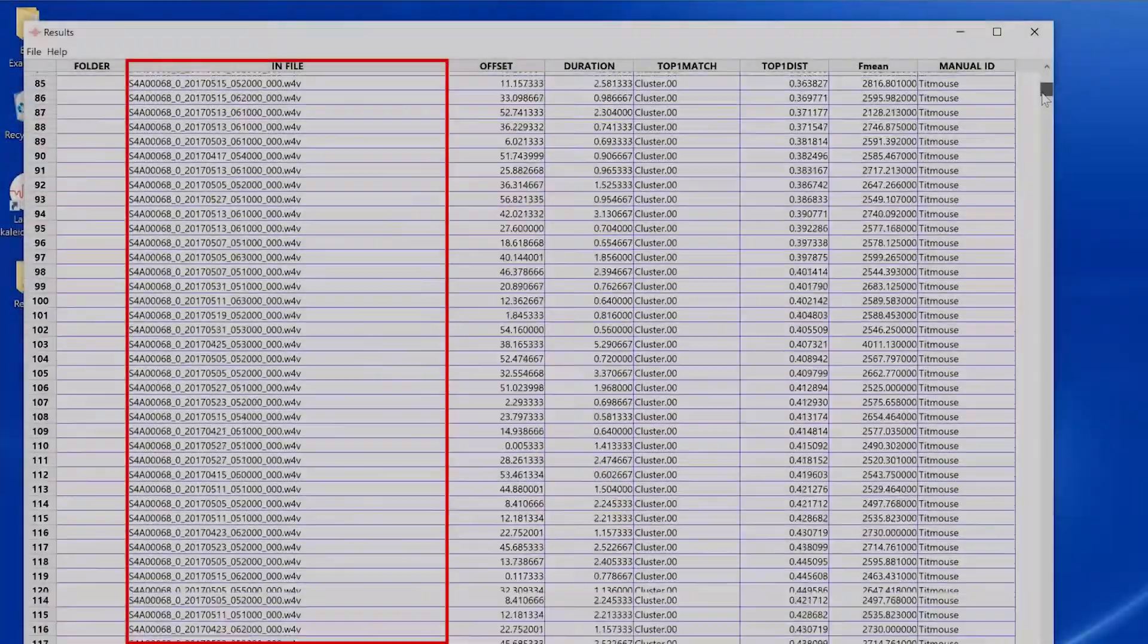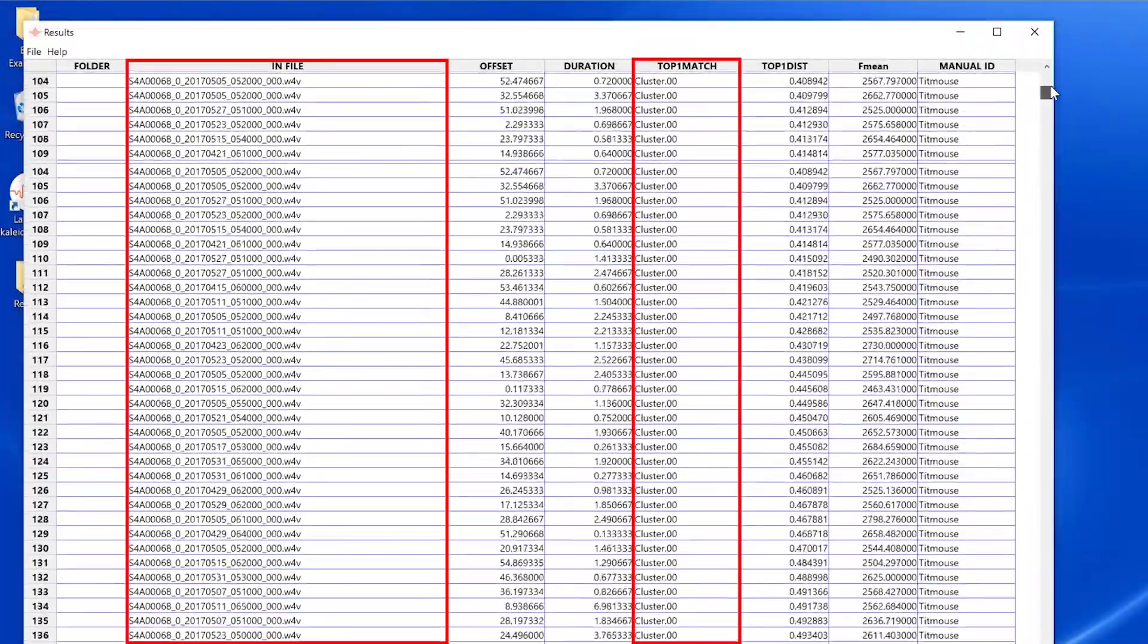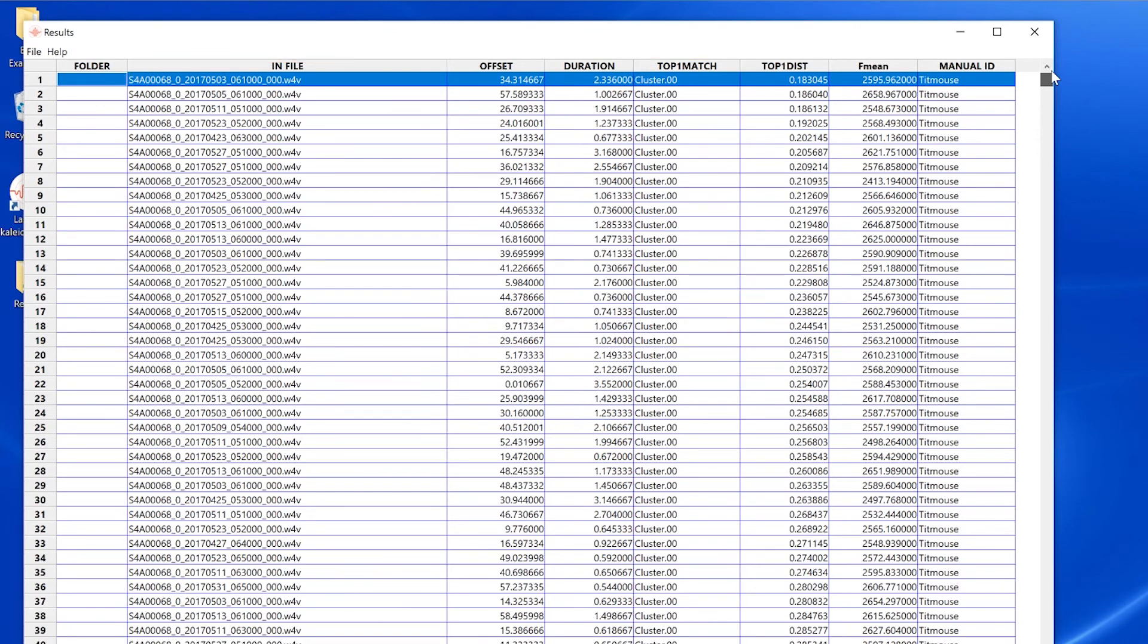The results window is used to list and sort the original cluster analysis results and the results window is also used to add cluster names and manual ids for the purpose of creating simple and advanced classifiers.